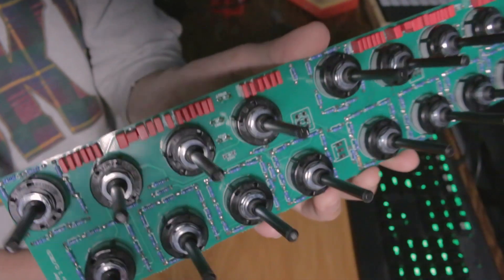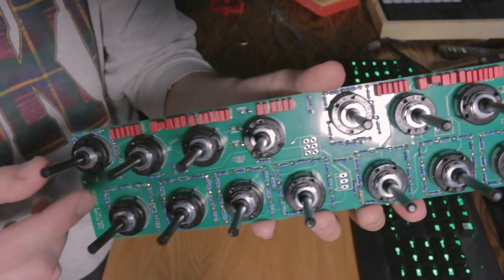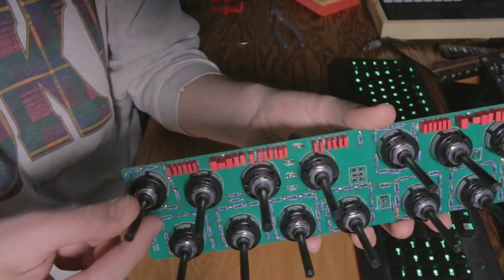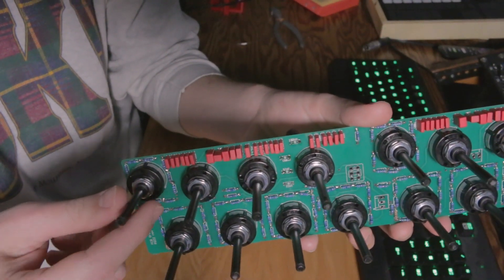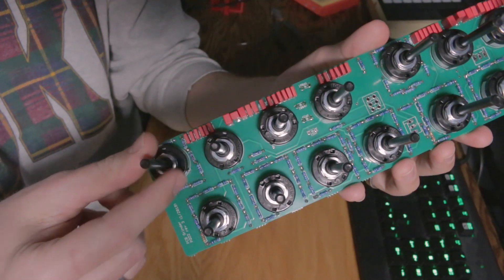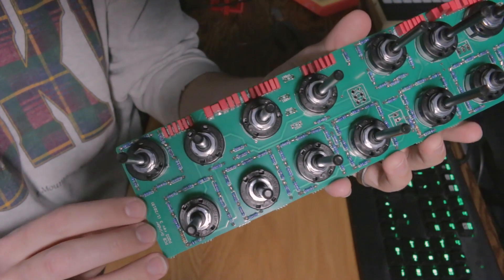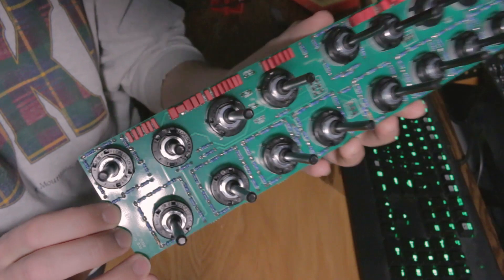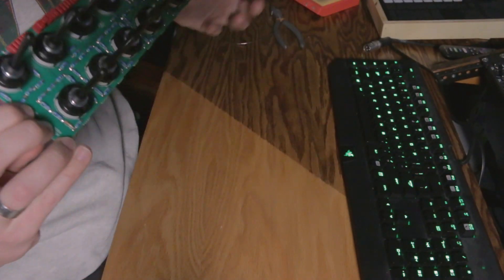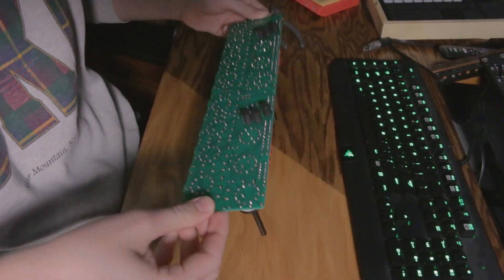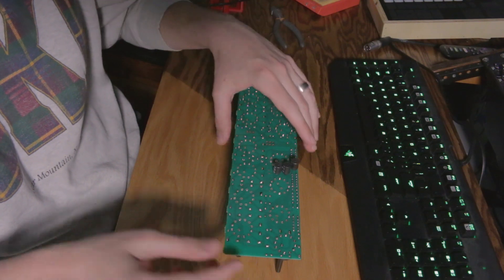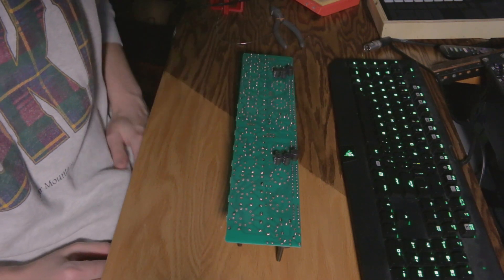But this board in particular has these things called Loreland switches right here. They're awesome. They allow you to select things individually and discreetly. The problem is there's a lot of them, 16 to be exact, and they each have 12 points that you have to solder. So if I turn this over, actually I think it's 14 points that you have to solder, so you do the math, 14 times 16.